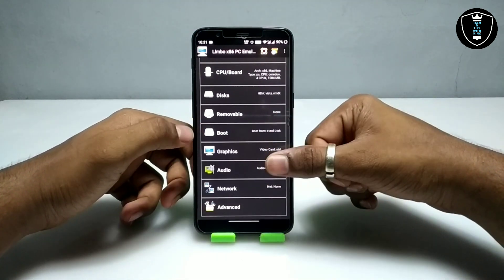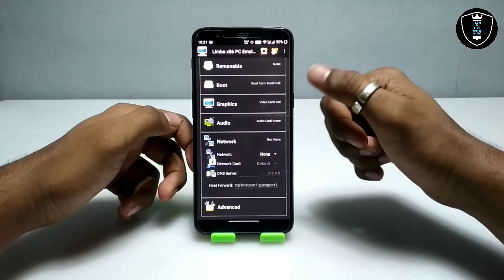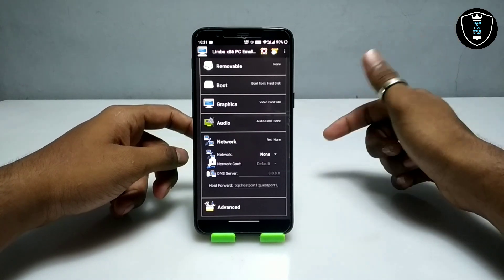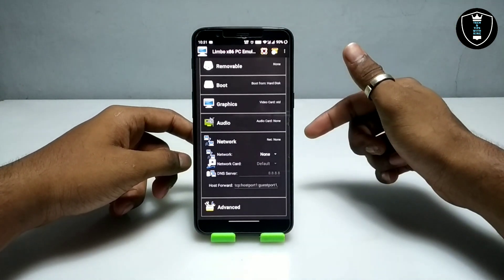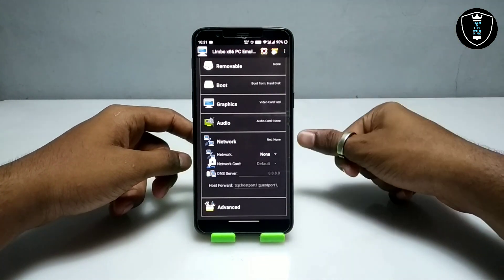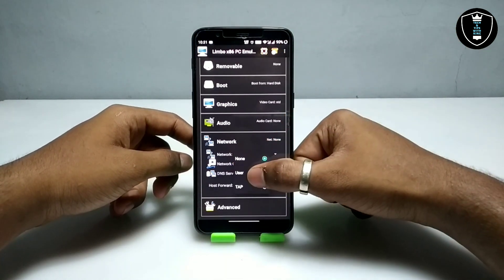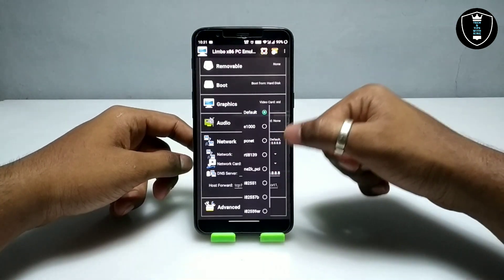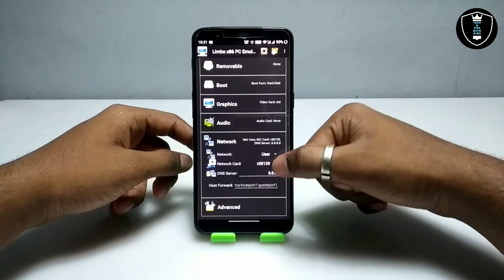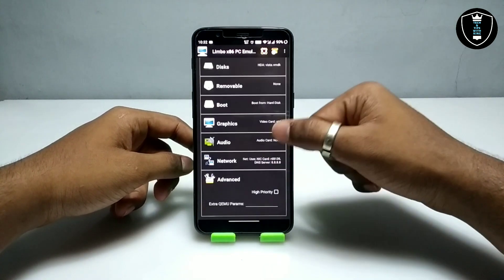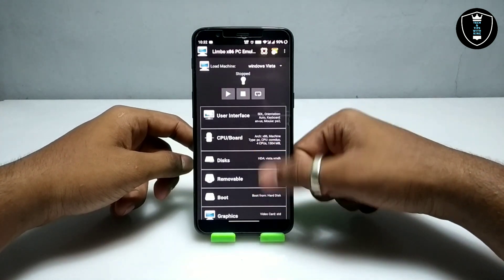Skip the Graphics and Audio sections and go to Network. You have to select the network card because this Windows Vista works with internet — after booting I will show the internet working. Make sure your Wi-Fi or mobile data is enabled. Under Network, select User and Default, and choose RTL8139 as the network card. Then scroll to the end and select High Priority.